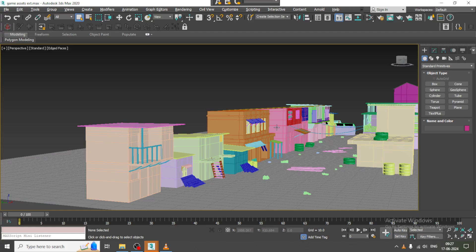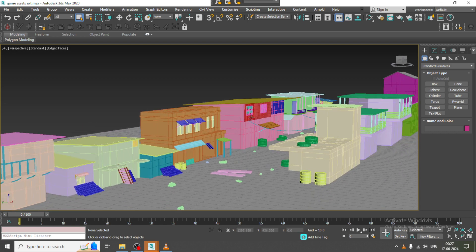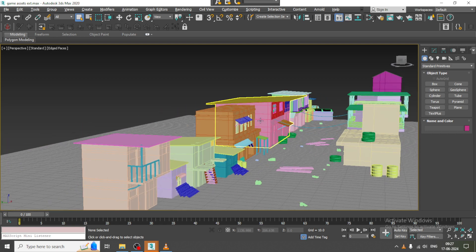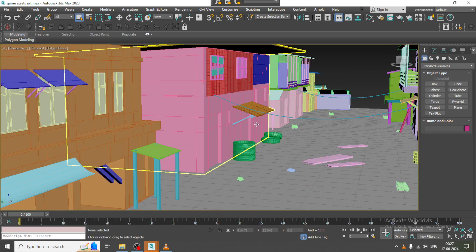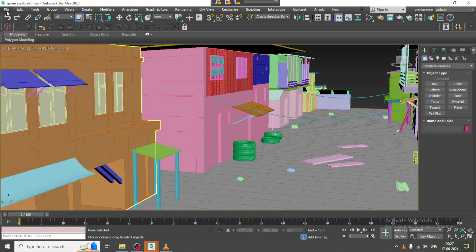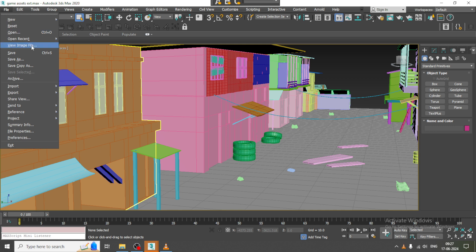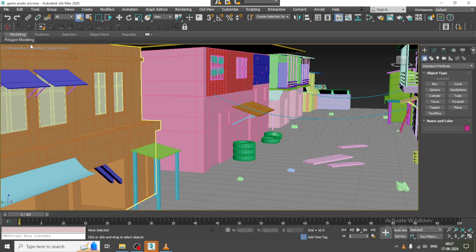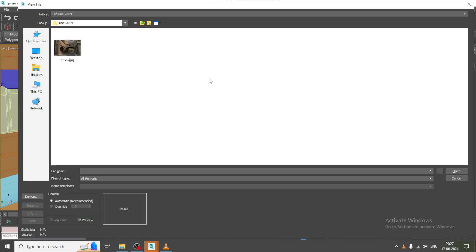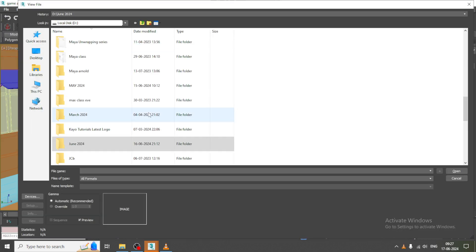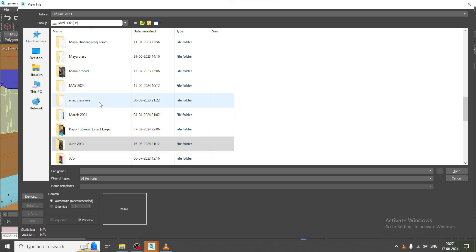Hello guys, welcome to KO Tutorials. Let's continue with the next part of this tutorial. As you can see, we have started with the modeling of this game asset.